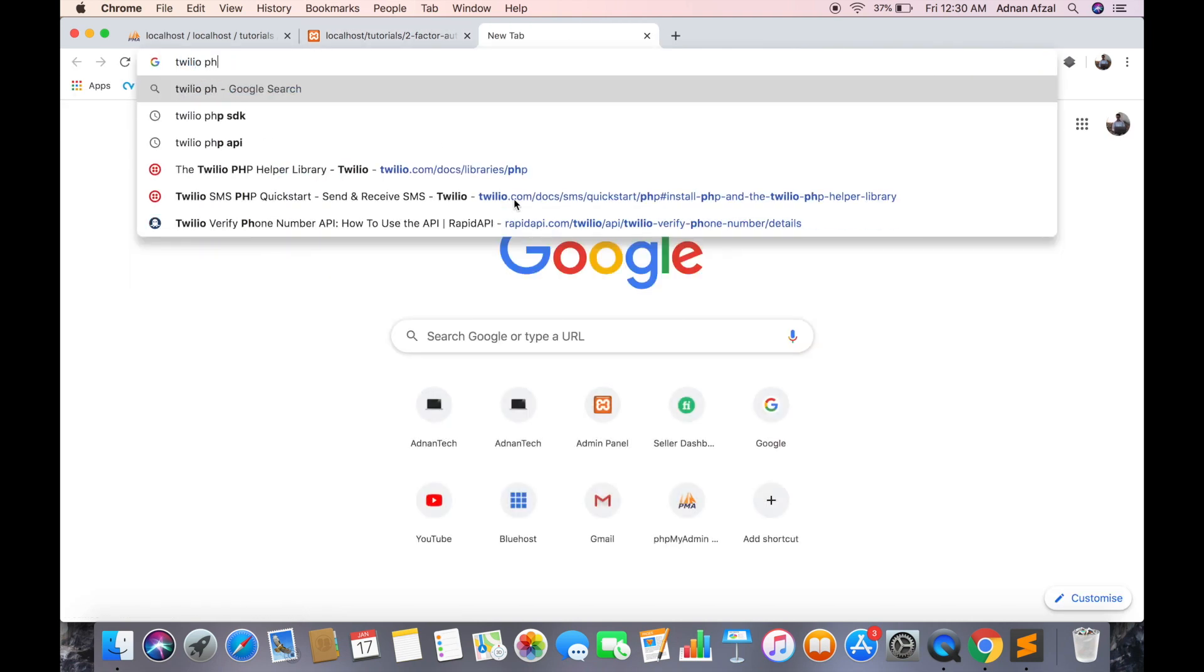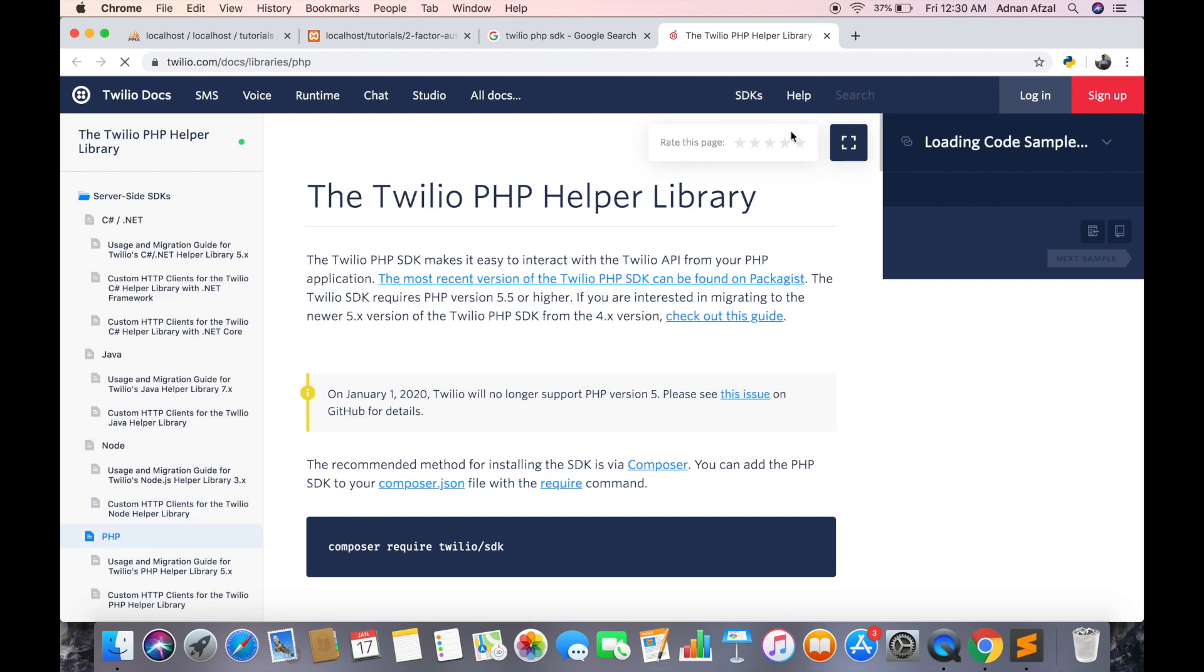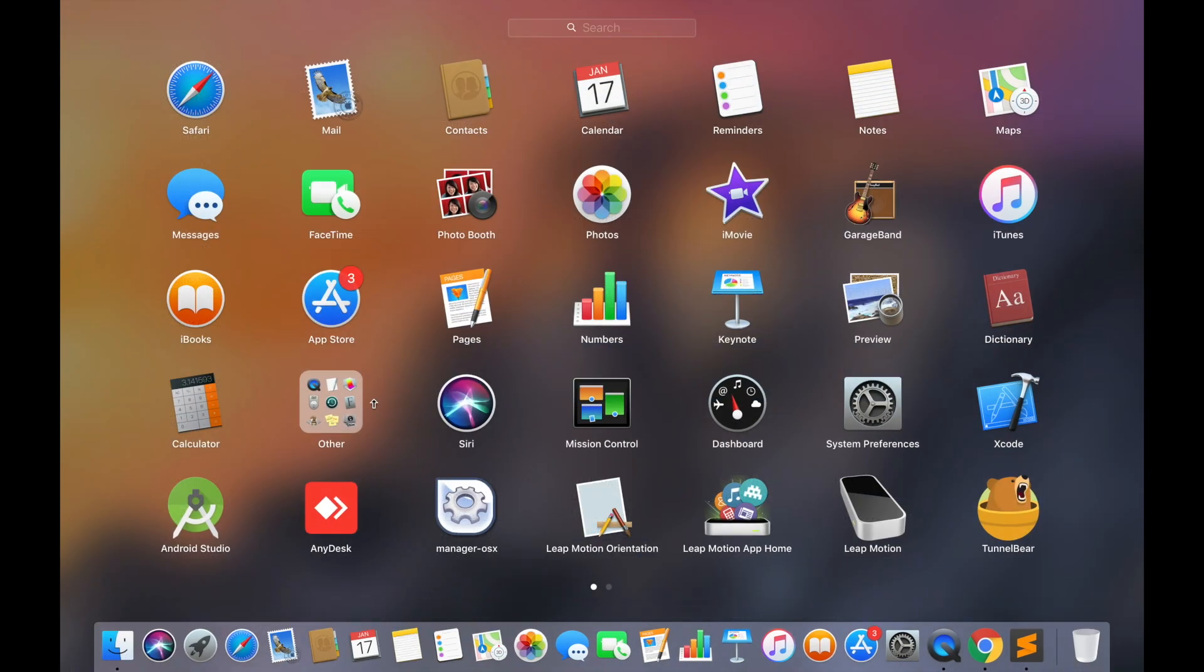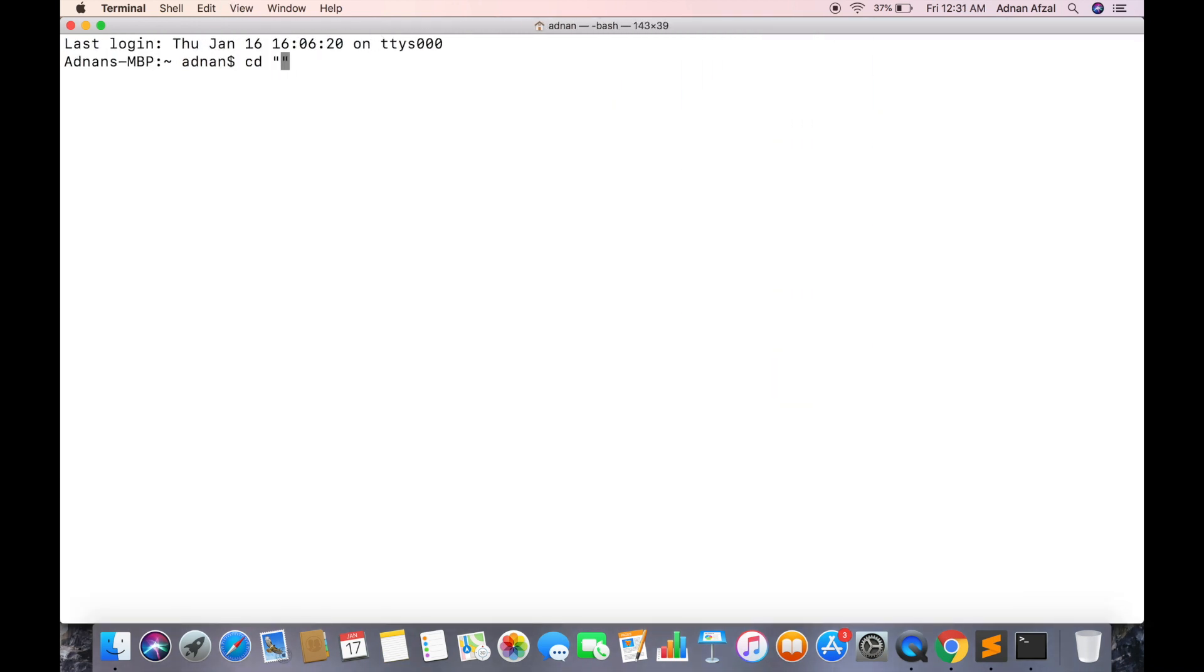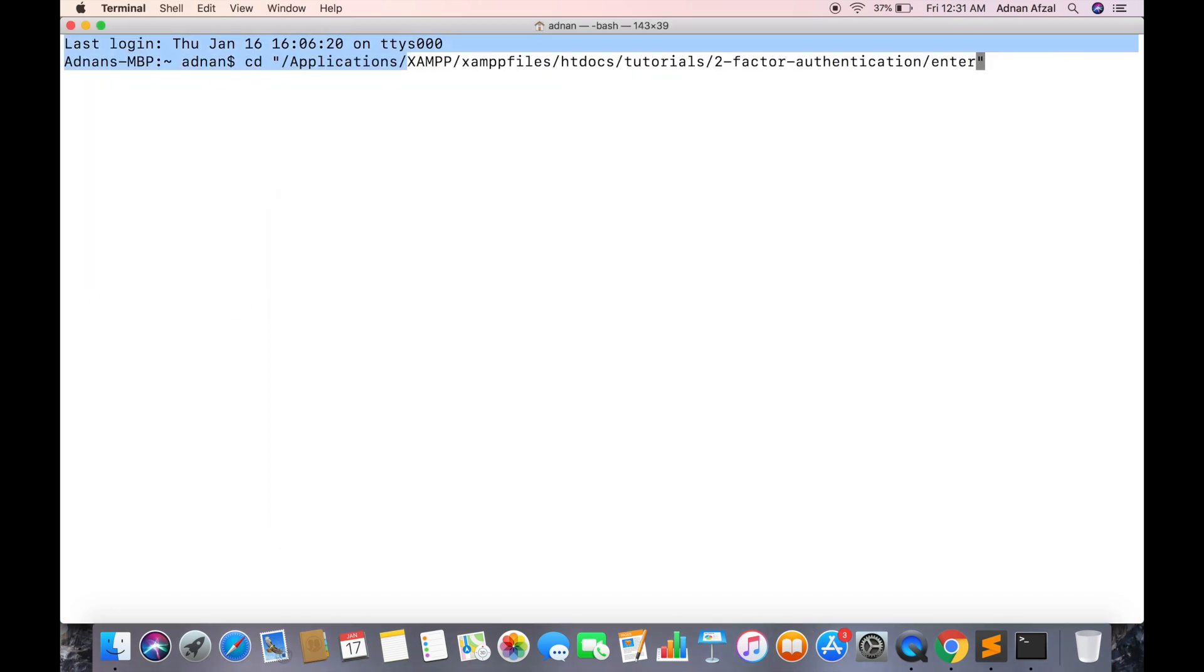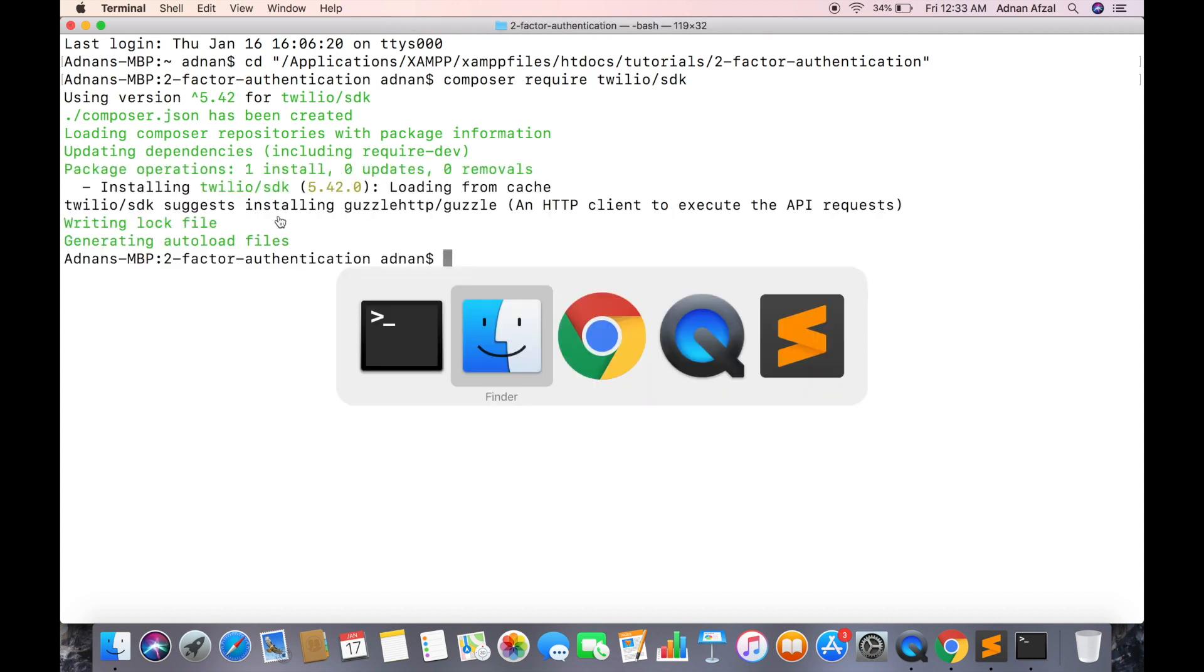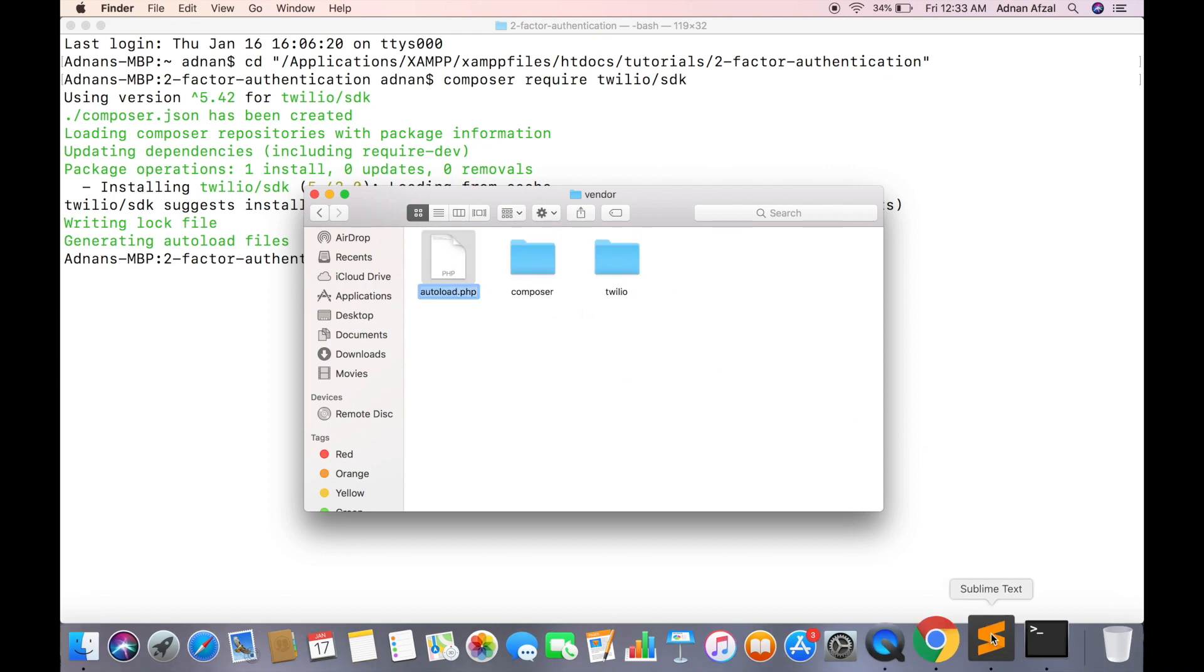Now Google Twilio PHP SDK and go to their official link. Here copy this command, you need to run this command in your terminal. Open your project folder inside the terminal. If you are working on cPanel then you can connect via SSH. And run this command at the root of your project. Once installed you will have a vendor folder and inside it will be autoload file we need to include this file in our project.